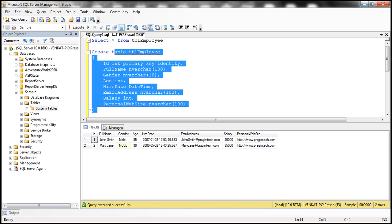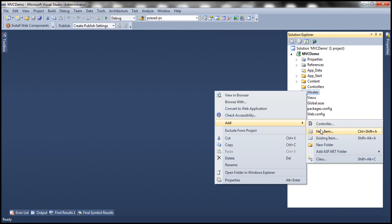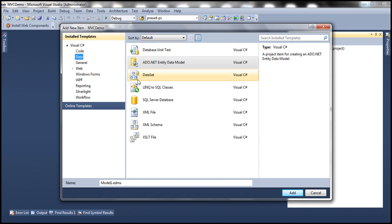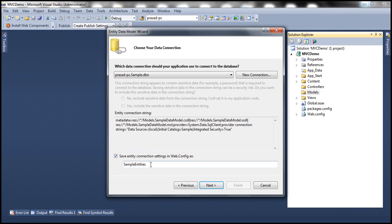So let's flip to Visual Studio. Let's right-click on the Models folder, add a new item, and select Data under Installed Templates — ADO.NET Entity Data Model — and let's name this Sample Data Model. Click Add, and we want our model to generate from the database. Click Next.